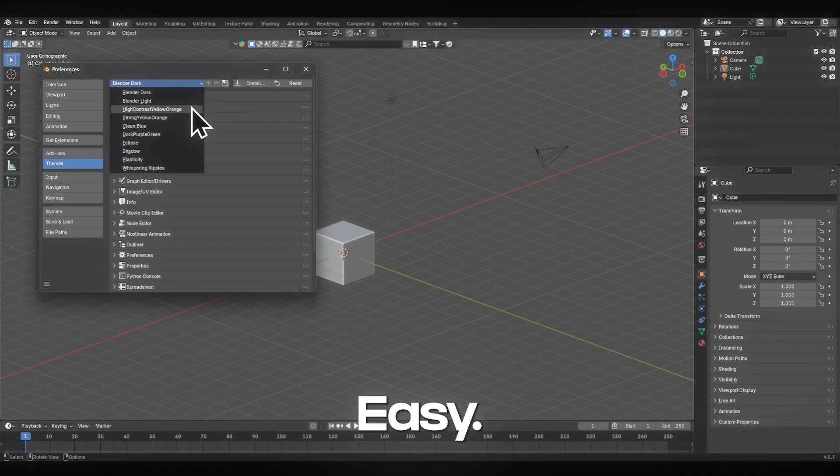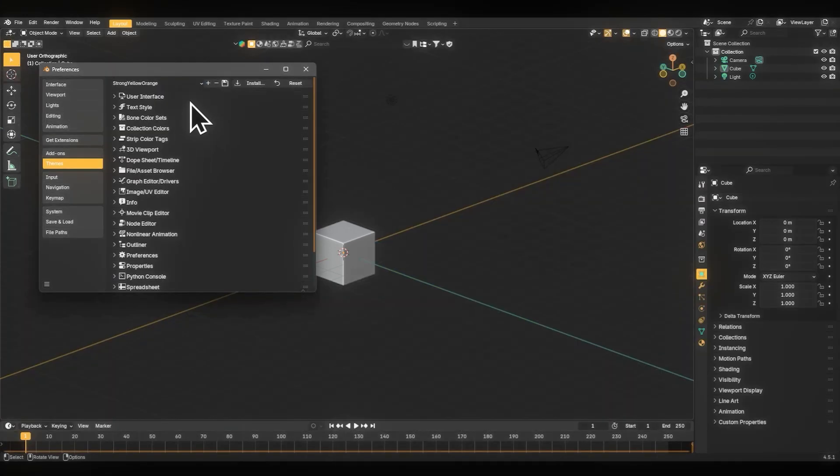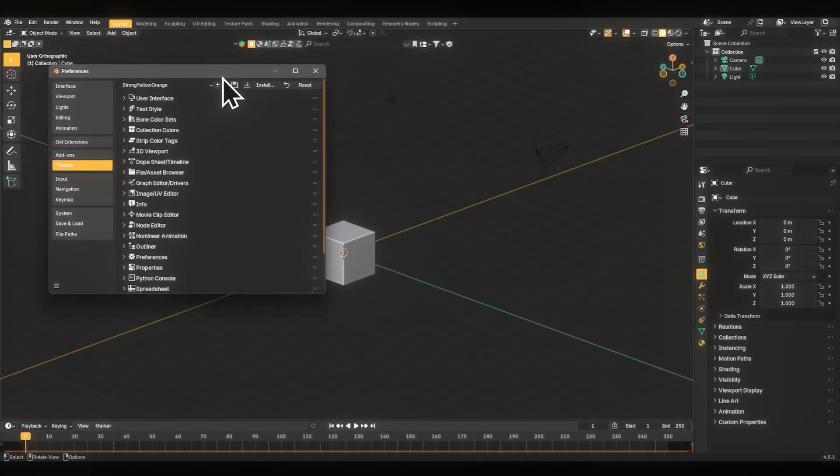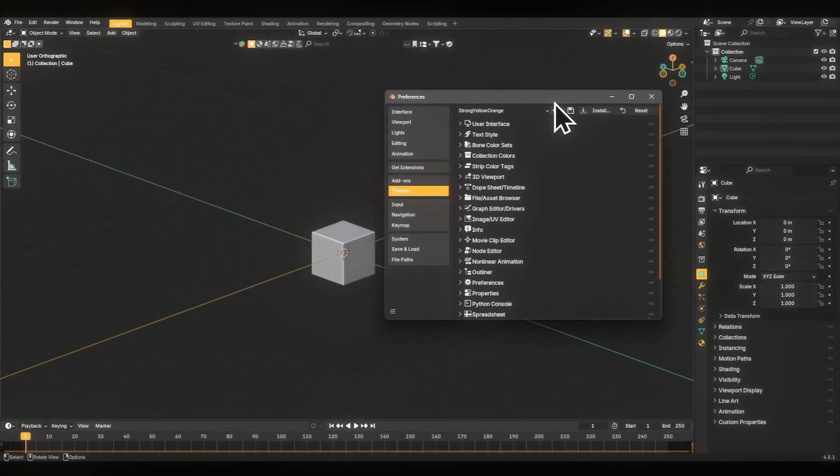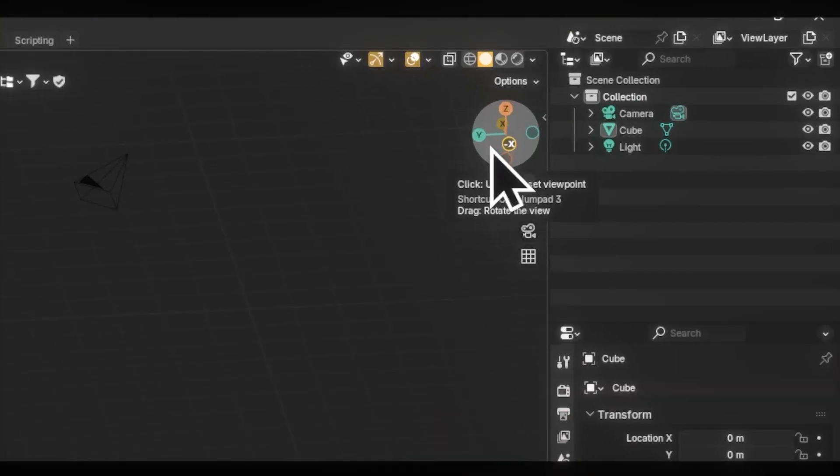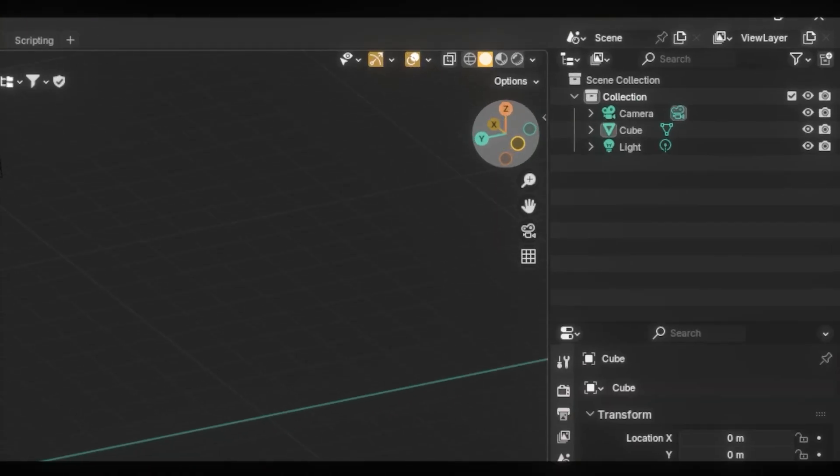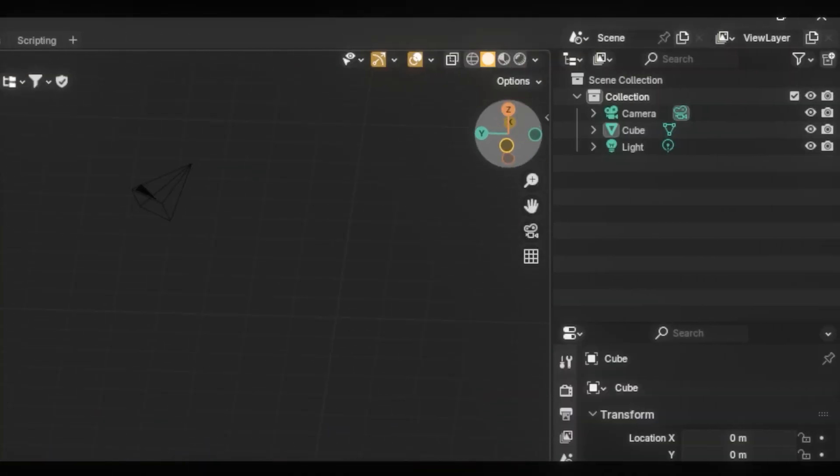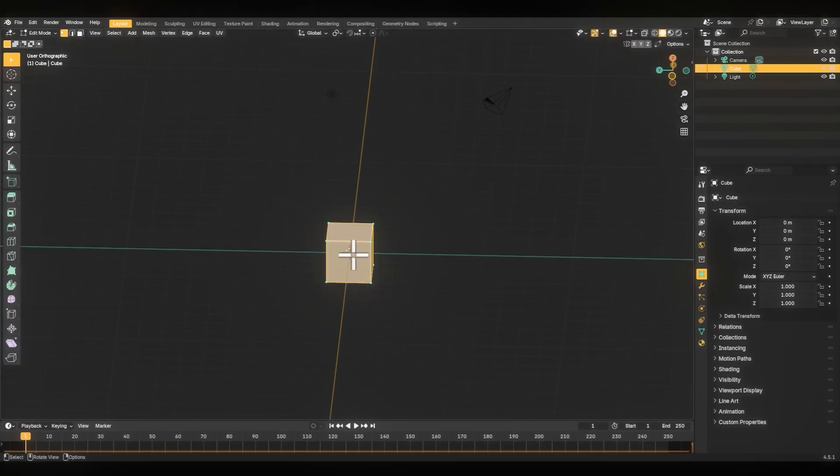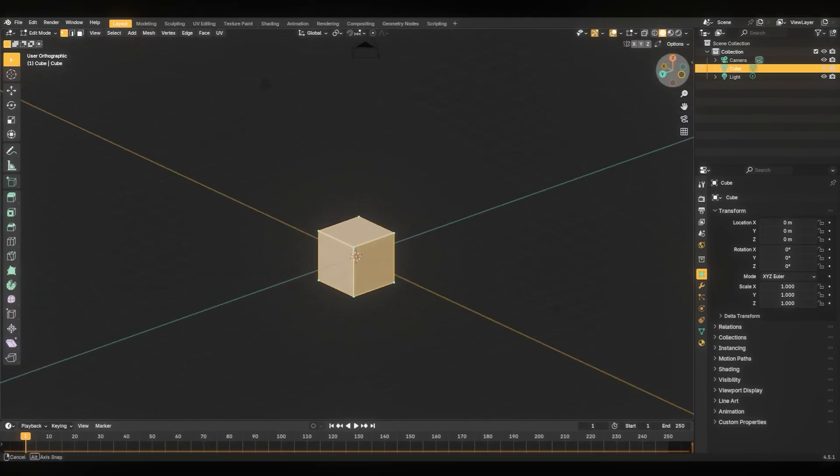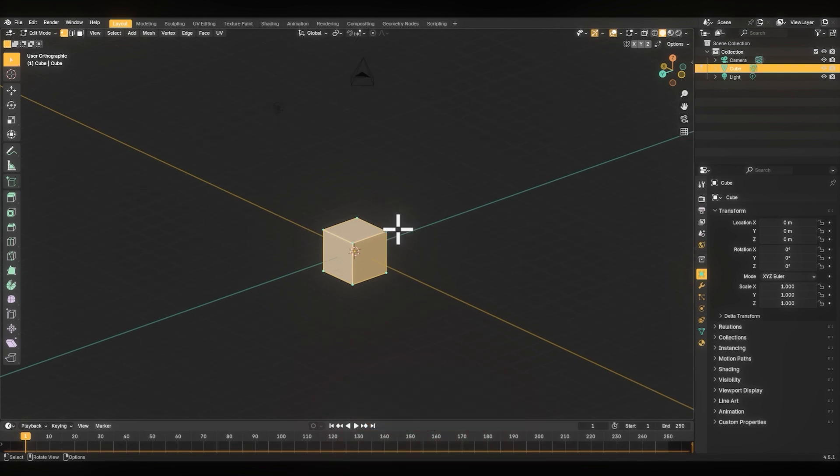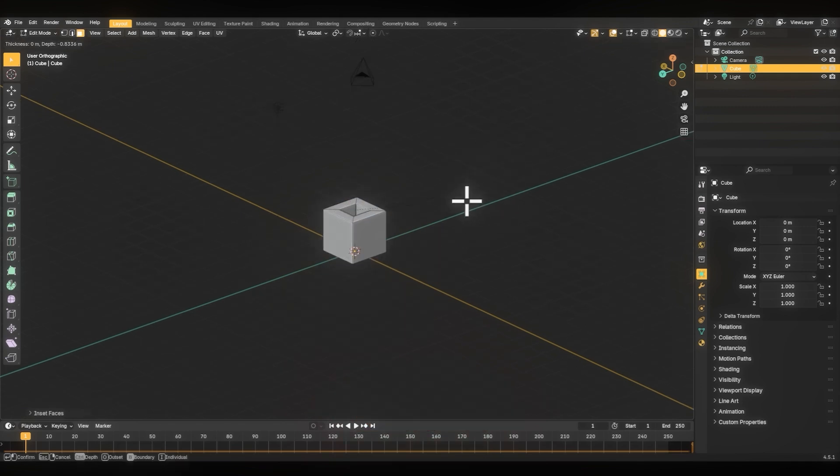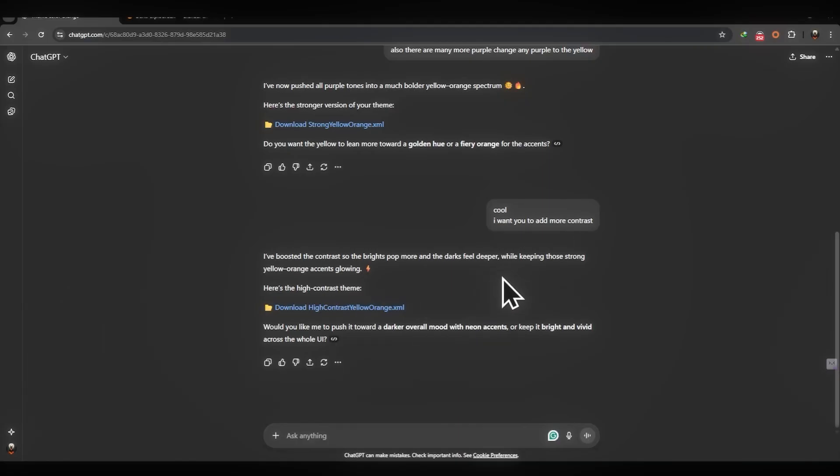Are you ready for the magic? Let's see. Imagine how hard it is to adjust every color one by one in preferences. ChatGPT changed the color tone, which definitely saves your time. There are no other colors instead of our main colors. ChatGPT changed the color palette. This is really amazing.